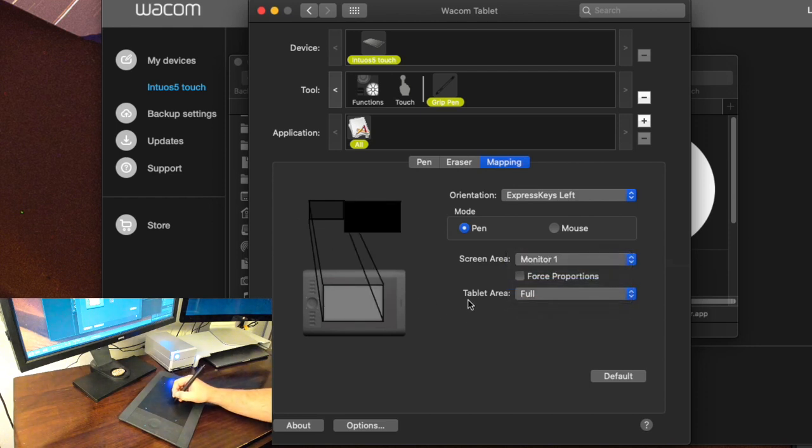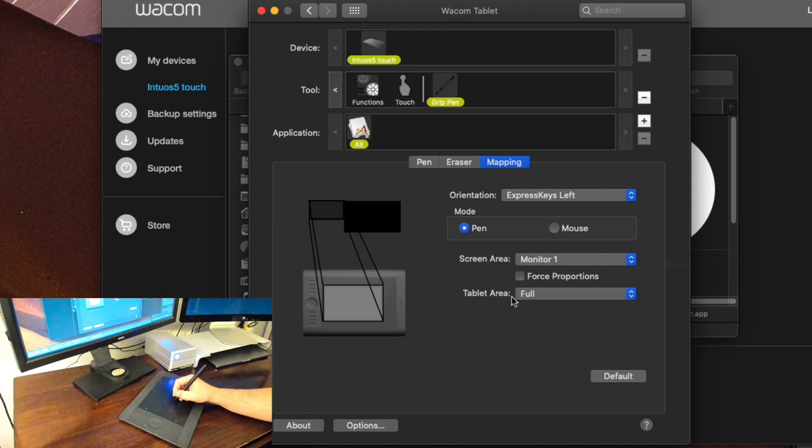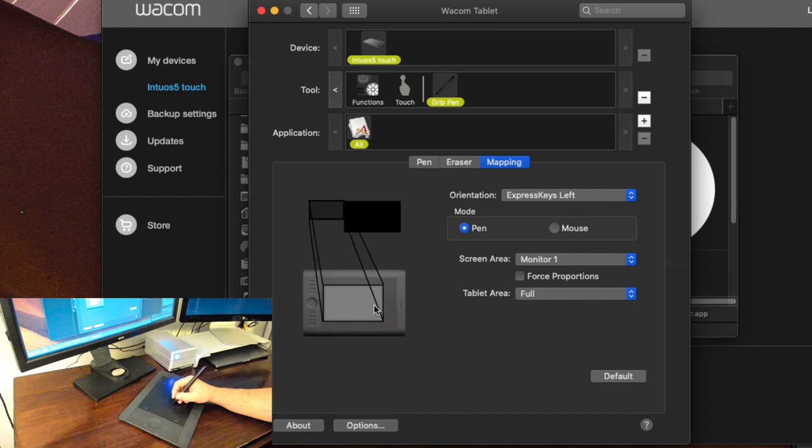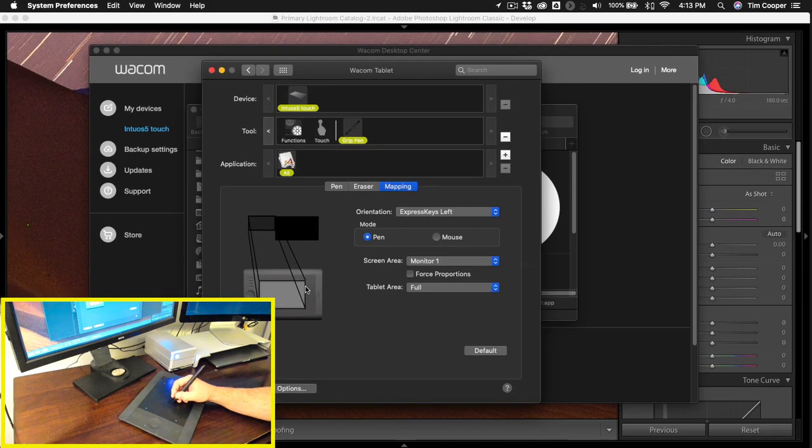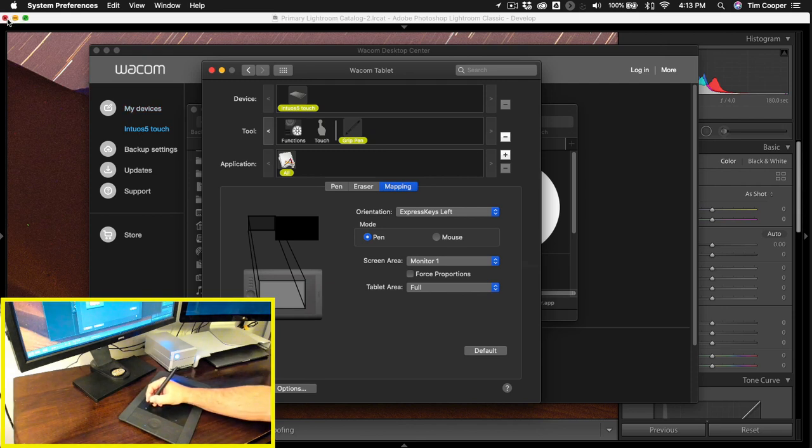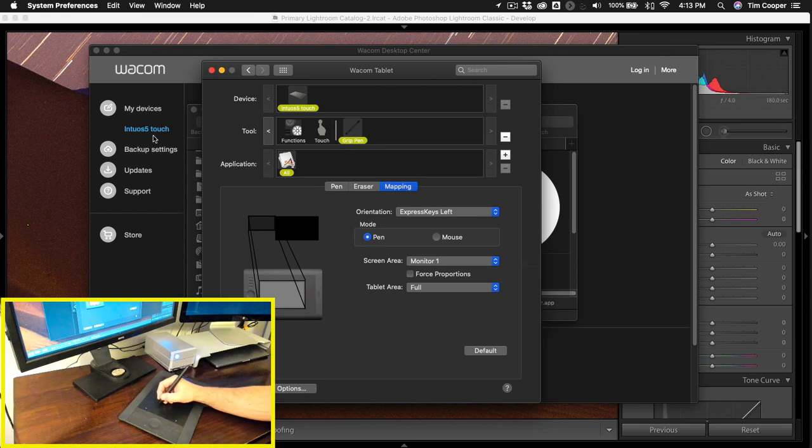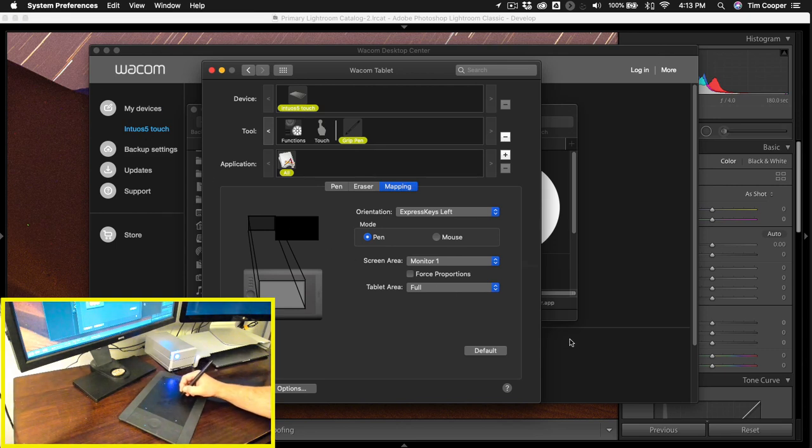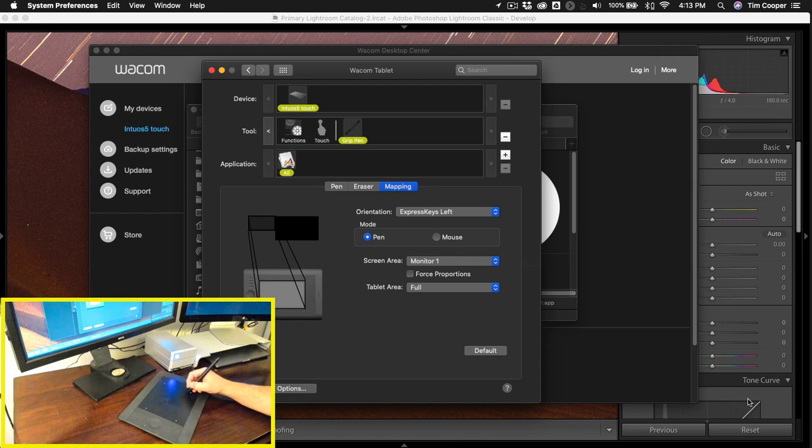Now this is the important area folks tablet area. Right now it's set to full and what I don't like about that is that I physically have to move my whole entire hand all the way up to the left hand side of the tablet to get to the upper left hand portion of the screen. If I want to go to the lower right hand section I've got to go all the way down here. Now look how much I'm having to move my hand. I don't want to have to move my hand around that much.